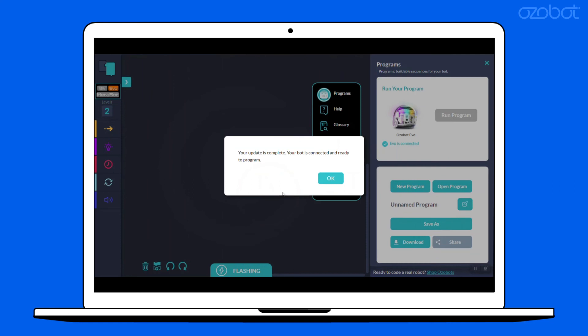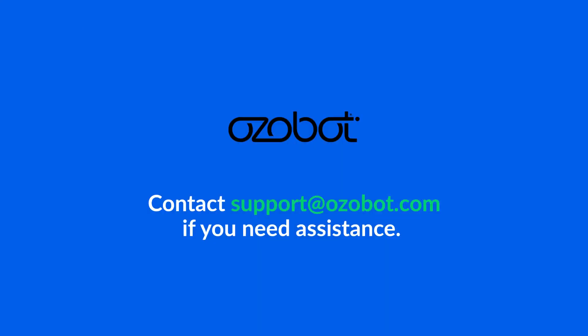Once complete, your Evo is updated and ready to use. If you have any questions or need further assistance, please contact support at ozobot.com and we'd be happy to help.